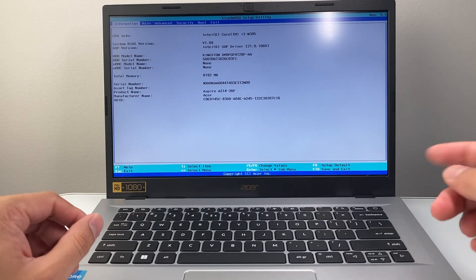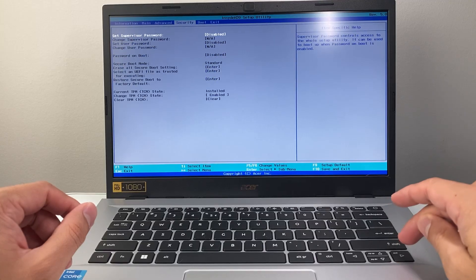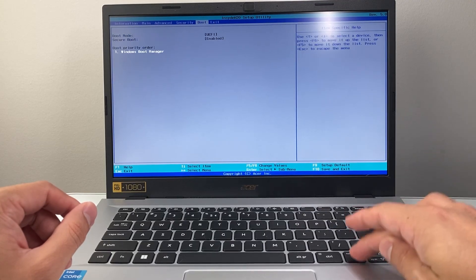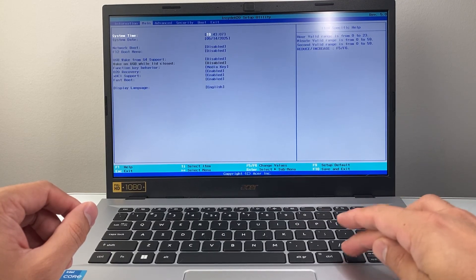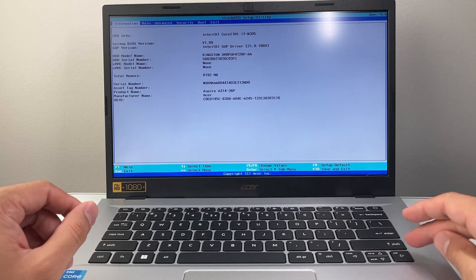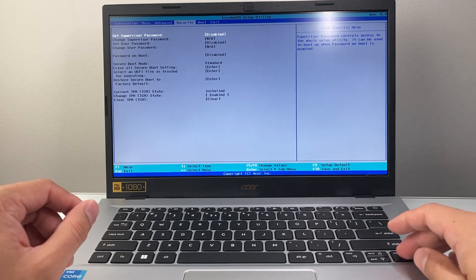And then, of course, you can navigate using your keyboard here. You can navigate to your settings however you like. Again, it's all on the keyboard.